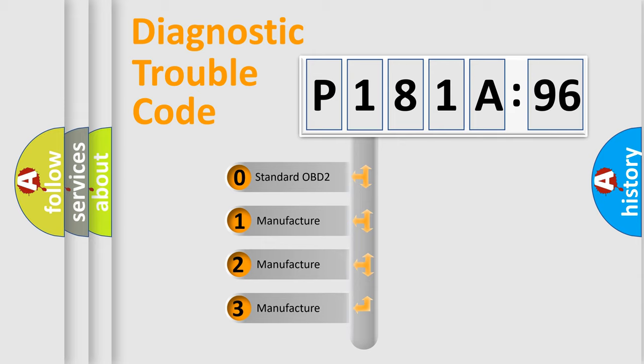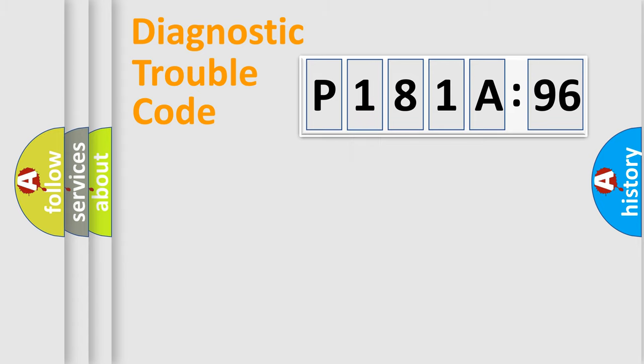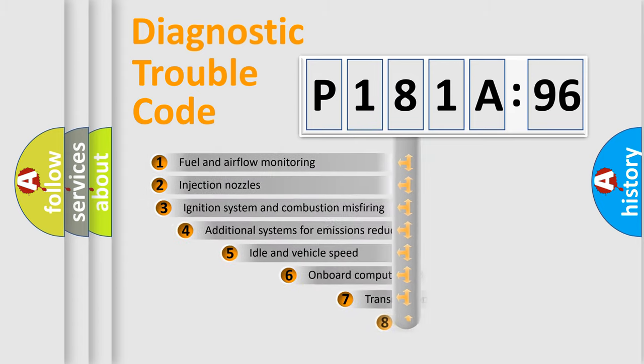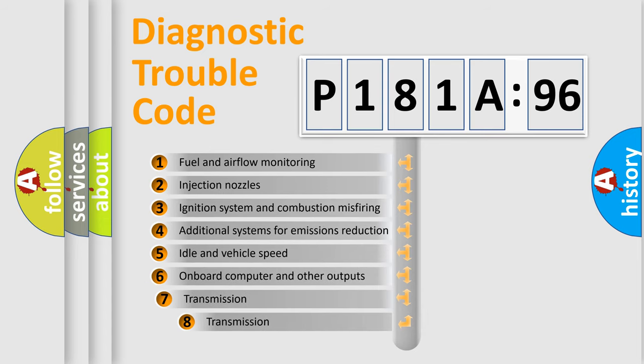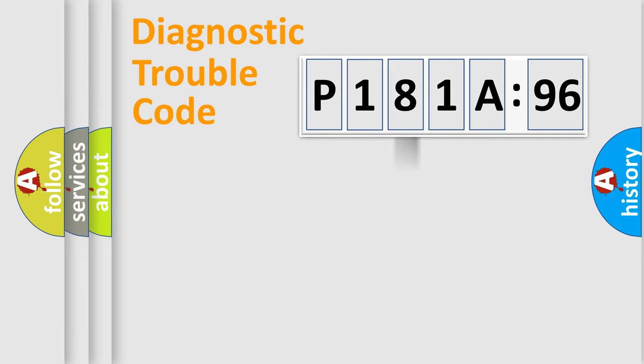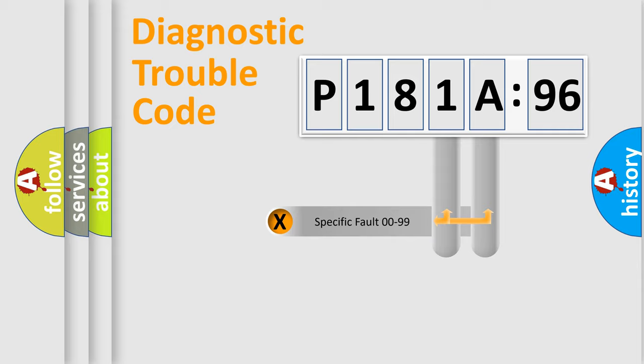If the second character is expressed as zero, it is a standardized error. In the case of numbers 1, 2, or 3, it is a manufacturer-specific expression of the car error. The third character specifies a subset of errors. The distribution shown is valid only for the standardized DTC code.